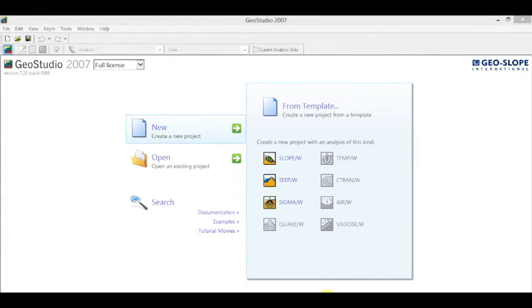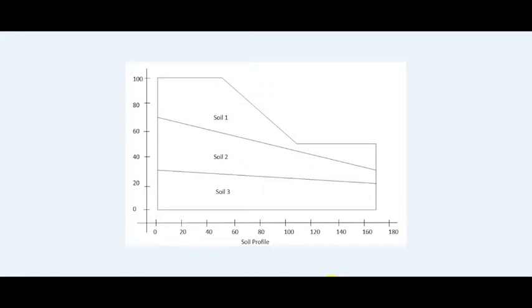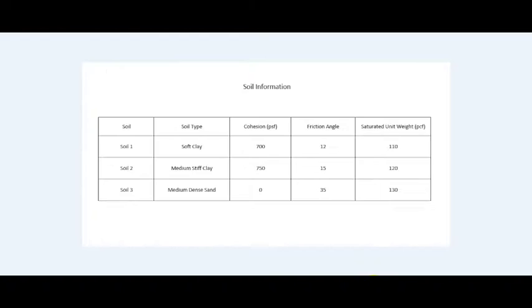This video on Slope W will provide the information to determine the minimum factor of safety and the critical slip surface for the profile. The dimensions of the soil profile are in feet. The width is 170 feet and the height is 100 feet. It consists of three different layers of soil. This table provides the information for different types of soil.